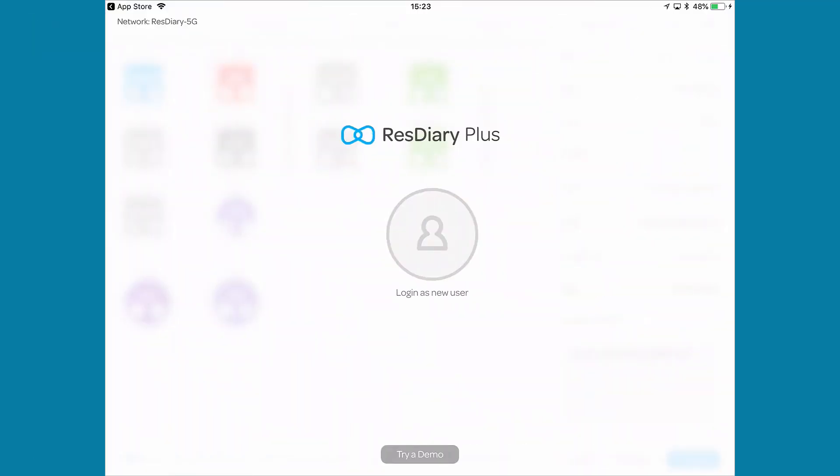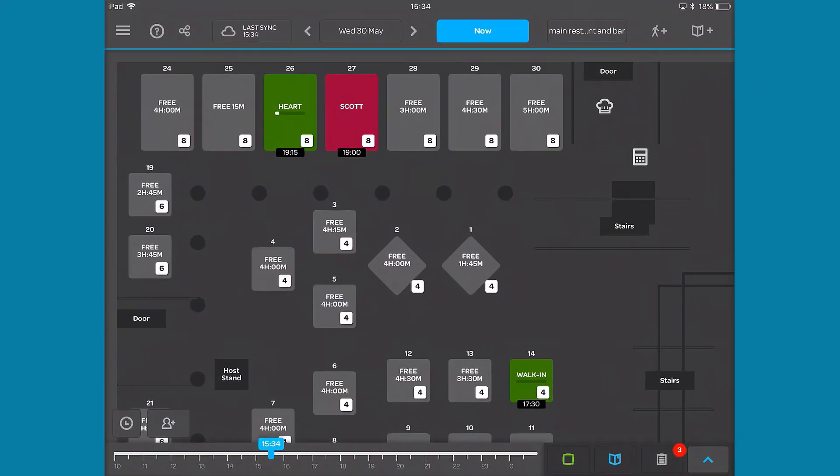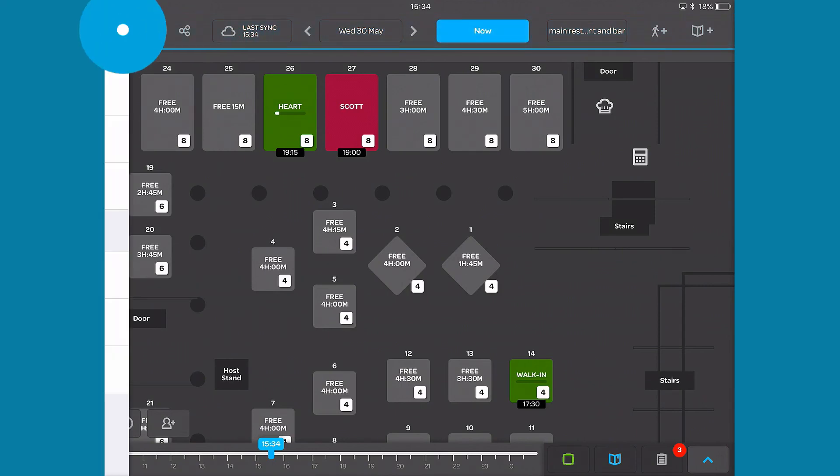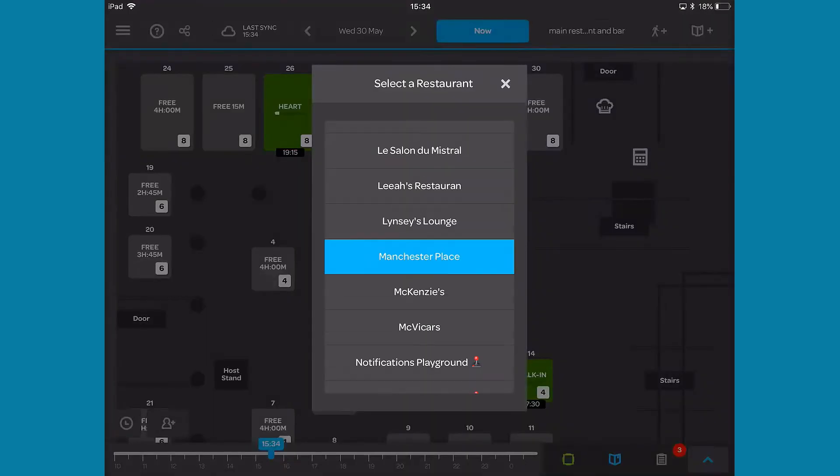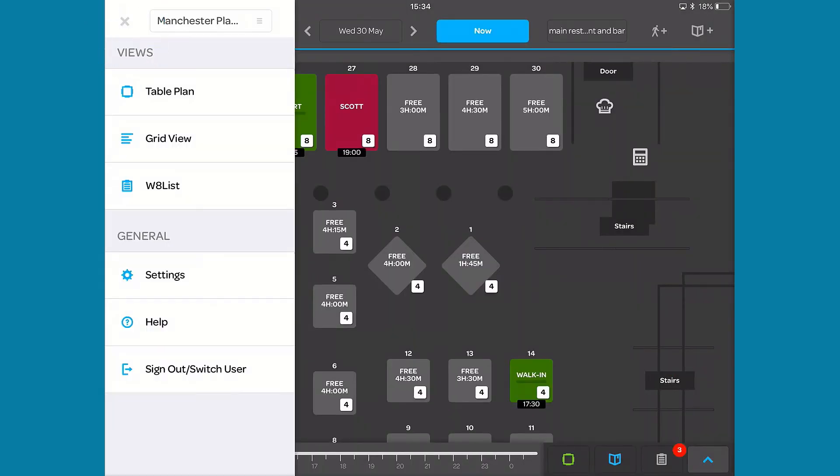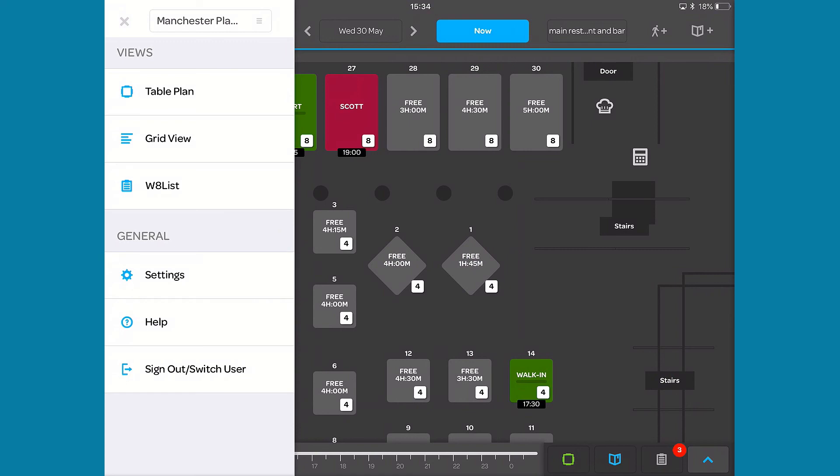You are now ready to log into the ResDiary Plus app. In the ResDiary Plus app, key functions are arranged across the top. The button in the top left opens the settings menu. Here you can navigate to other restaurants within your group, sign out and switch user, open the help pages, and change basic settings.